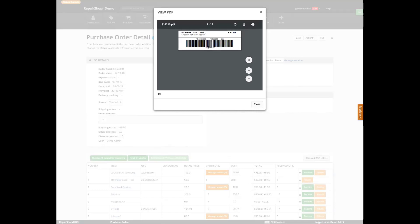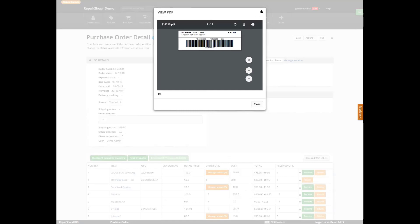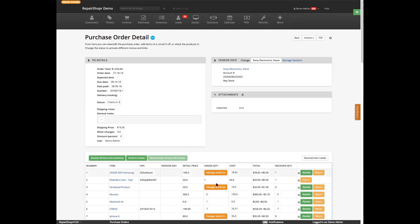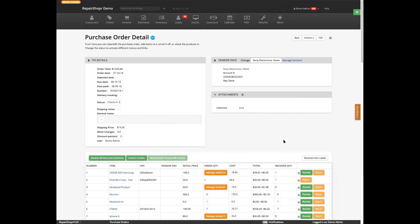What you will end up with is a received item label that you can stick on that particular product. If you'd received a bunch of these, you'd have a bunch of labels. The system then assumes that when you use a barcode to scan this received item label, it will know exactly which one it is. So it'll know that you spent $20 on that one. Although the price on the product page may be updating and averaging, the system will know exactly which one it was and will get the price right for that particular item.